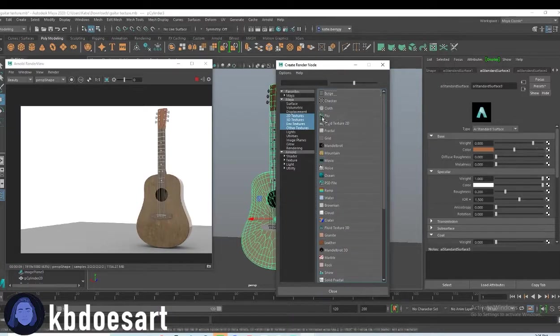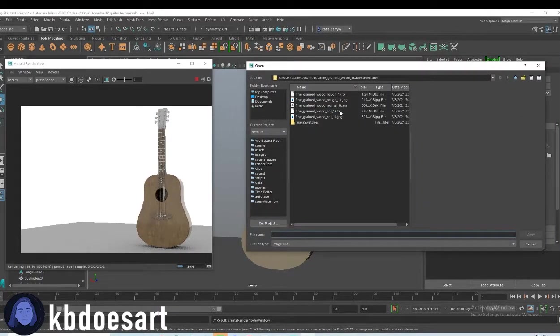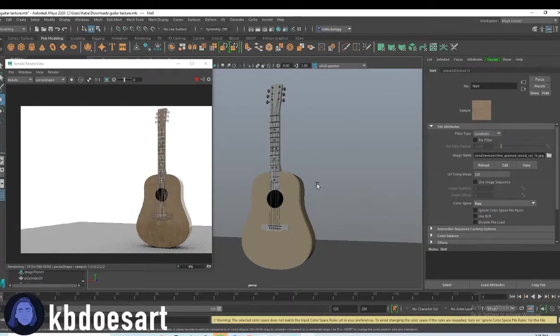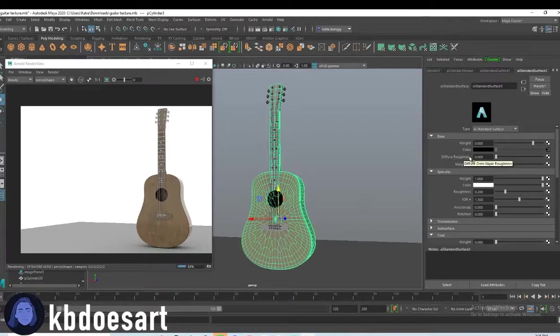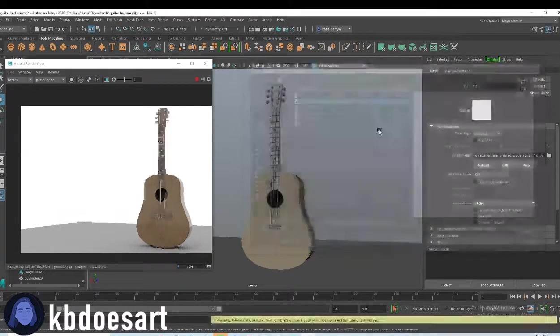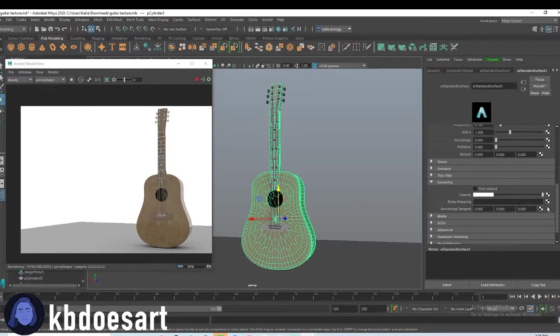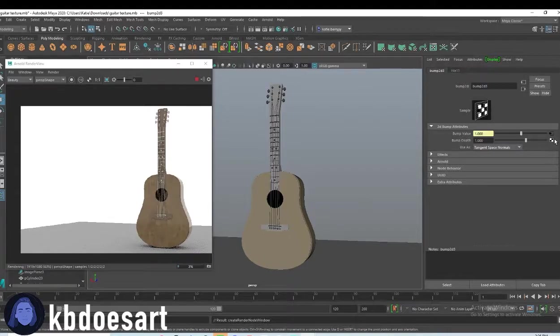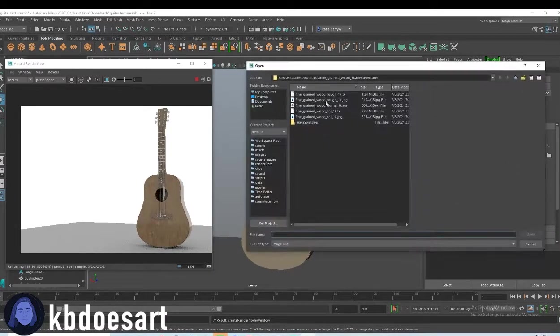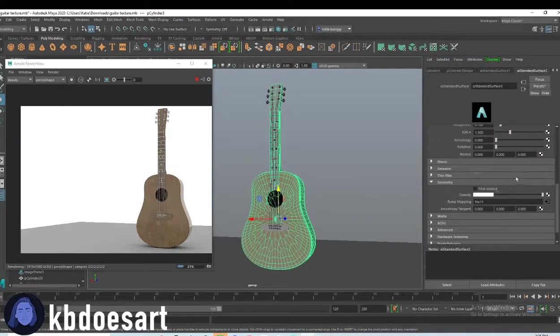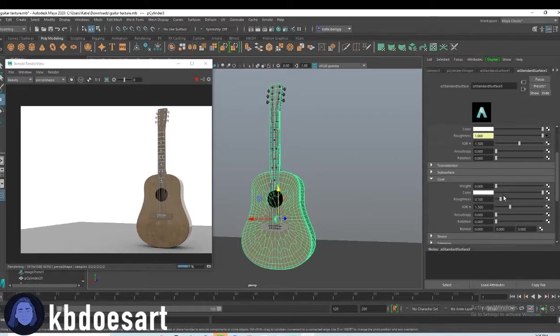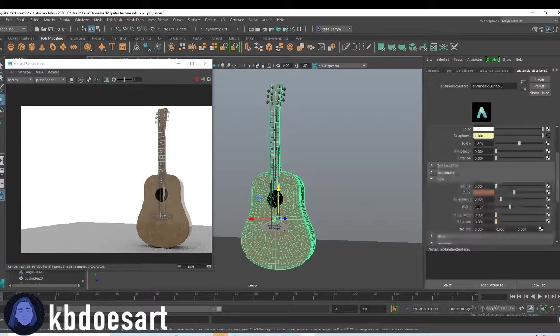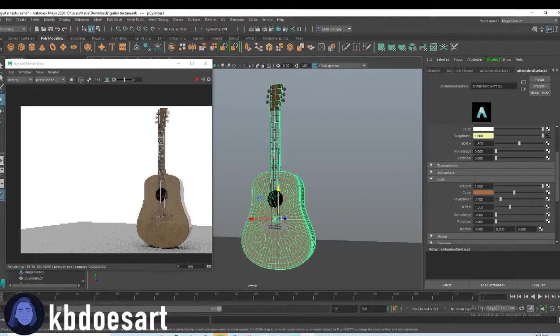So add in that wood texture, the color goes first, change it to raw, then add the roughness and then the bump map. Oh, normal map. Yeah. Okay. For that one, I'm going to add the coat on, which was this one, up that.